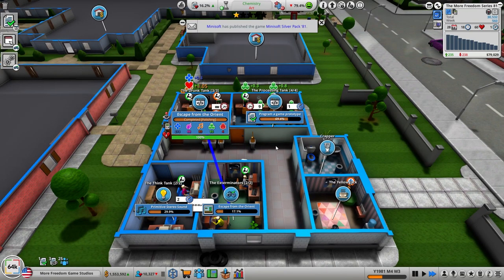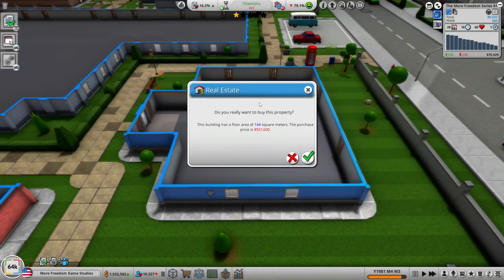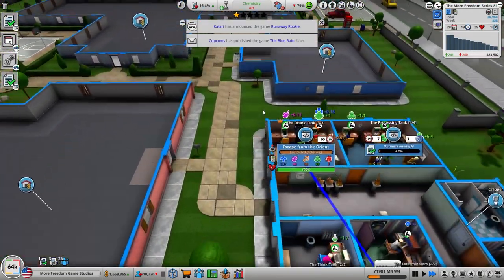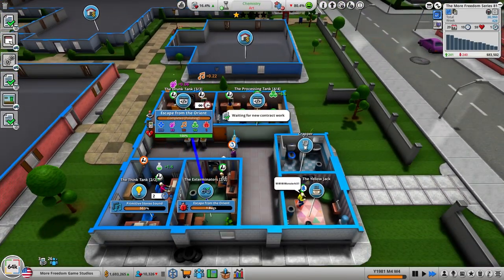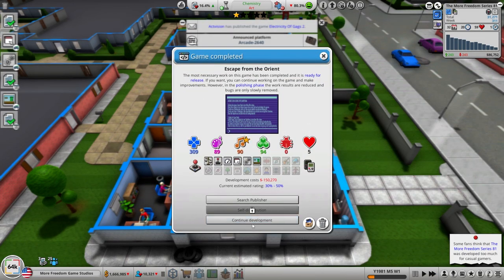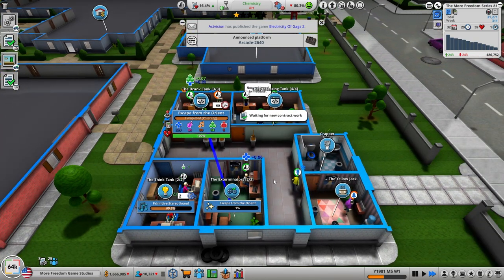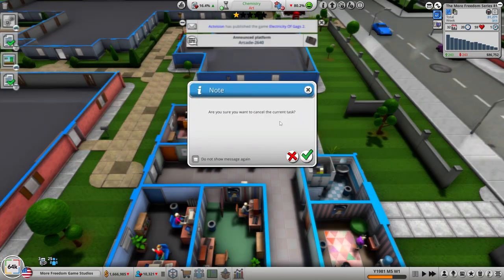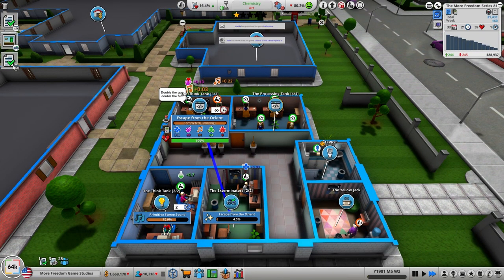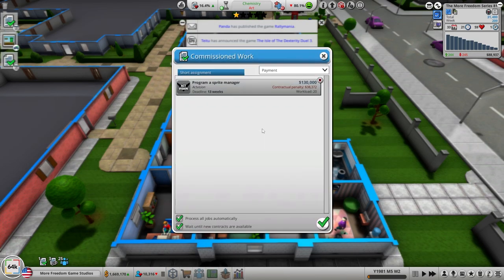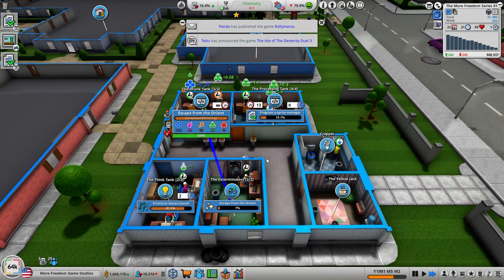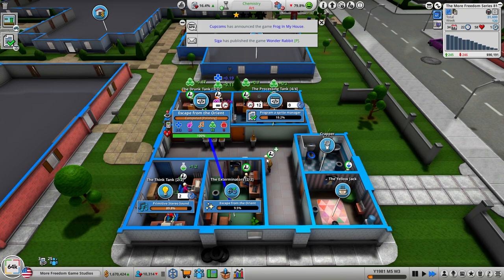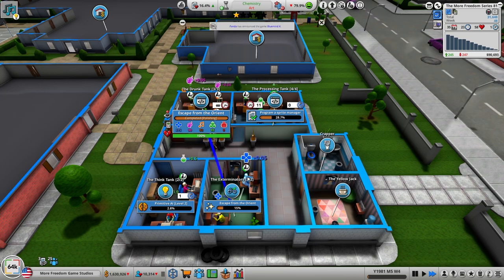Eventually we need to get into the research. That's going to be our next thing, we'll be purchasing that and we need to move into, we need to get some more things going. Continue development, cancel that task. We do have some more commission work, pump out a sprite manager.